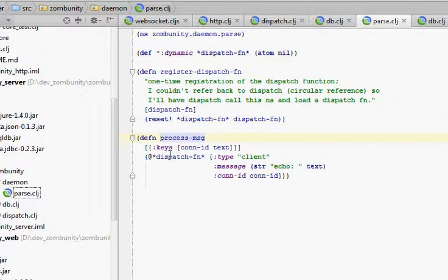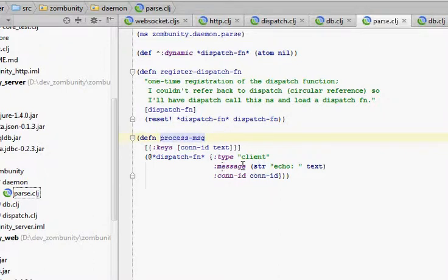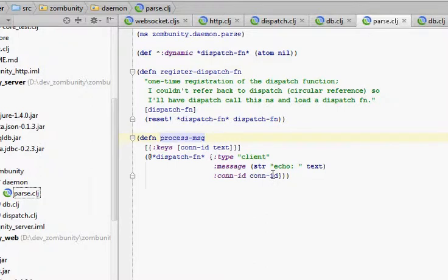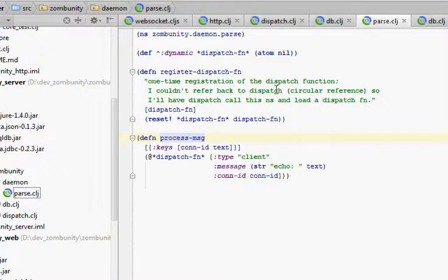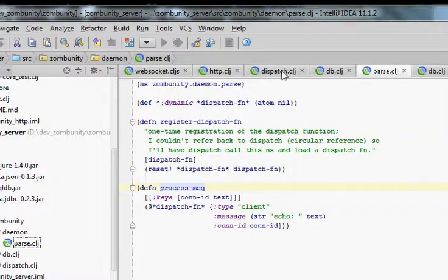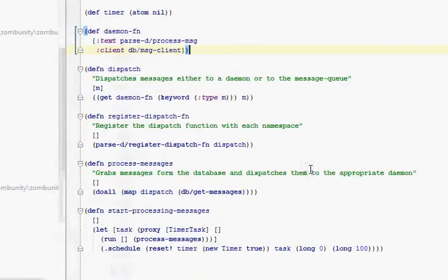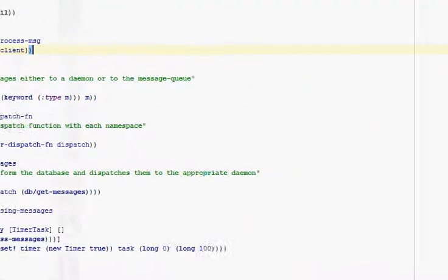So right now I'm just using parse as an echo, basically an echo daemon. And so we grab the connection ID and the text. We create a new message called type client. And the message is going to be the text that the user sent prepended with echo. And we'll put in the connection ID and we'll call that dispatch function that we dereferenced from that atom. That's how we get access back into that dispatch class. And that's it.